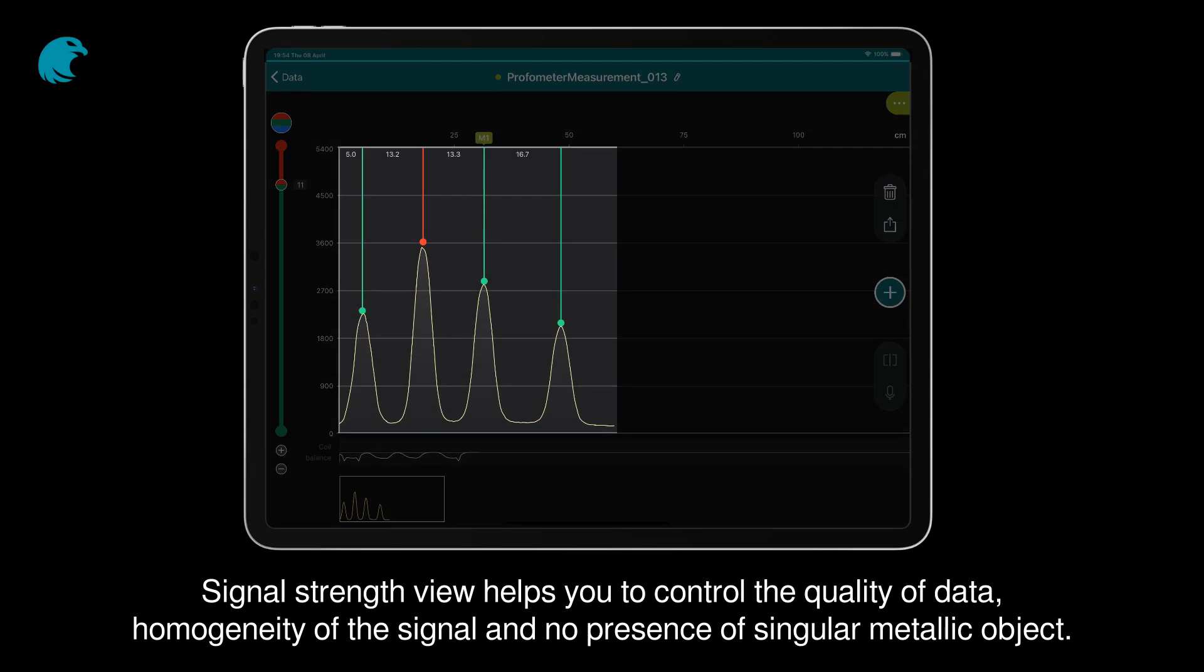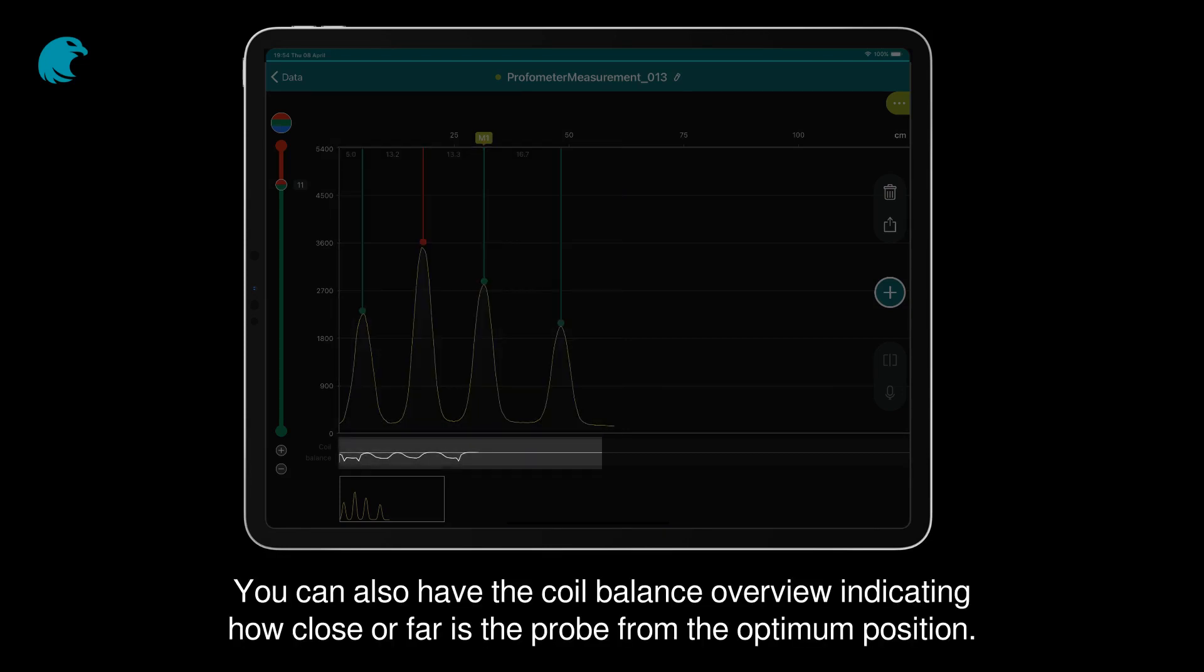Signal strength view helps you control the quality of data, homogeneity of the signal, and no presence of singular metallic objects. You can also have the coil balance overview indicating how close or far the probe is from the optimum position.